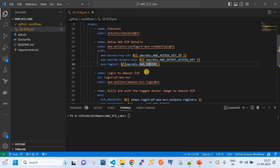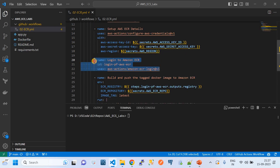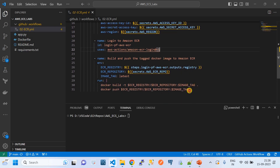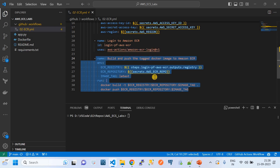Then we have another GitHub Action called `aws-actions/amazon-ecr-login`. This is a very important step — we log into our AWS ECR using this action. Logging into the AWS account is not enough; you also need to log into ECR — the Elastic Container Registry — as a separate step.